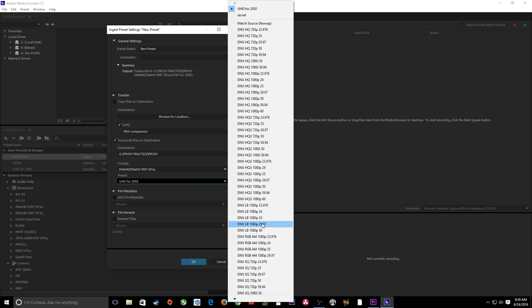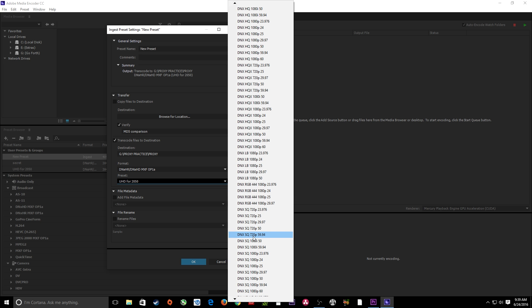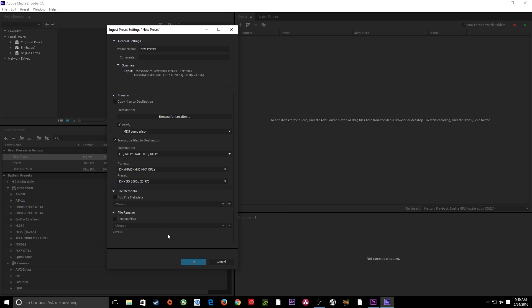I'm going to choose 1920 by 1080. By the way, if you don't have a lot of these formats, you can go to Avid's website and download their package for free and install it on PC and Mac. I'll go to DNX SQ, which is a little lower quality than HQX but edits really, really fast. I'm going to keep my frame rate at 23.976. If you have mixed frame rates that's a whole different issue, but you should try to maintain the same frame rates when shooting to aid your workflow. I'll choose DNX 1080p at 23.976, 24 frames per second. I've got my location chosen and I'll hit OK.